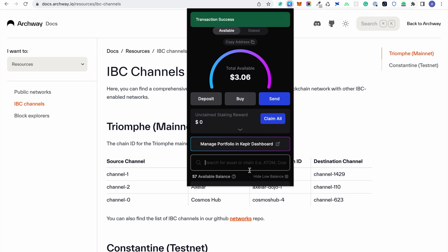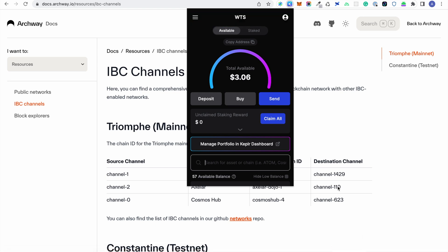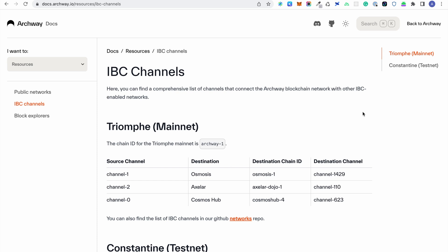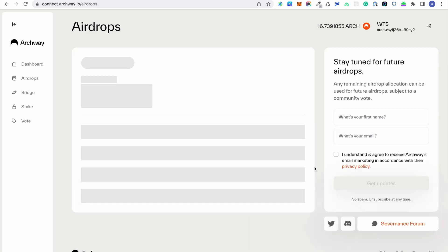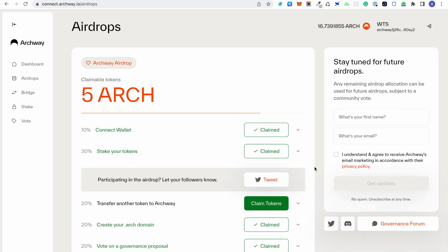Once the tokens are successfully transferred, go back to Archway Connect and refresh the page. You should now be able to claim your tokens from the bridge task.